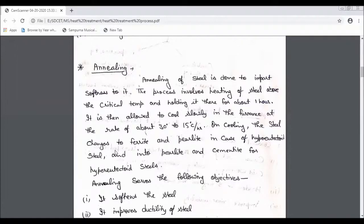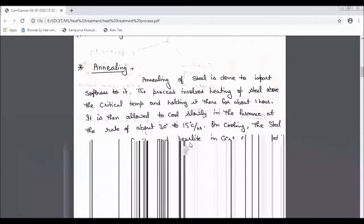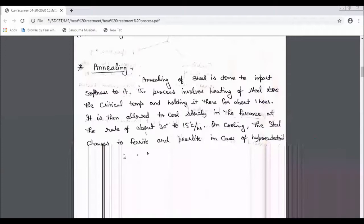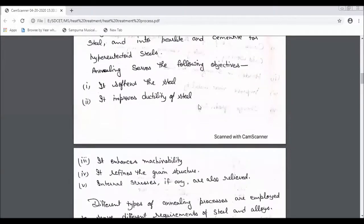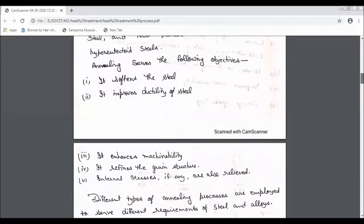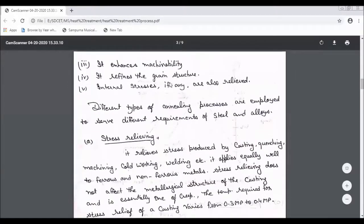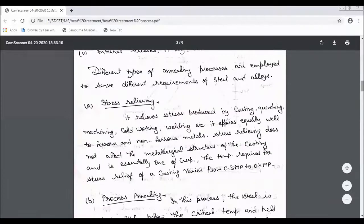When cooling starts, the structure will change from ferrite. This is a change in the process of hypo-eutectoid and hyper-eutectoid steel, involving ferrite and cementite. This is basically the use of steel: ductility is improved, machinability is improved, grain size is refined, and if there are internal stresses, they will be released. There are also many types of annealing.